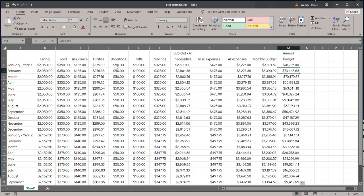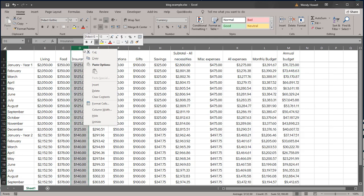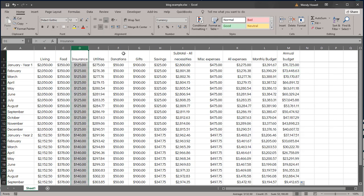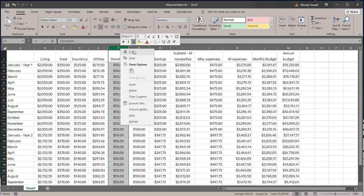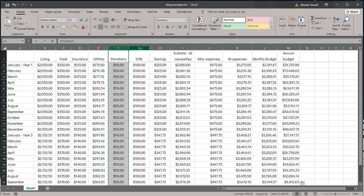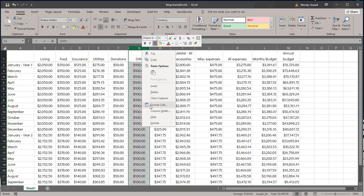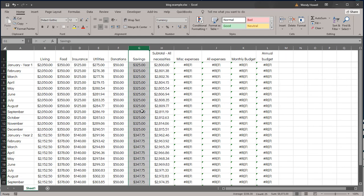However, if I delete something, say I just decided to take out gifts, we're not going to buy anybody anything this year. So I delete this. Now look what just happened. All of my references that had all my excels that had functions and formulas just broke.